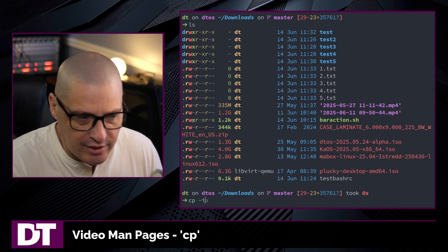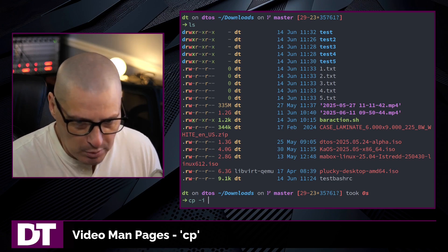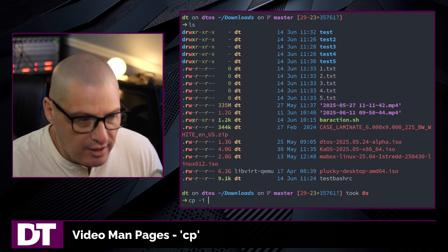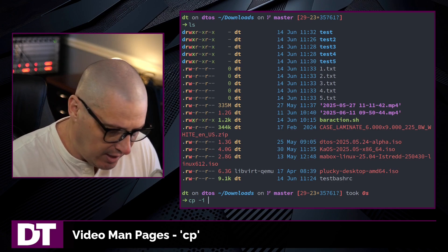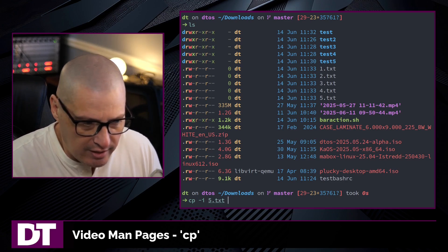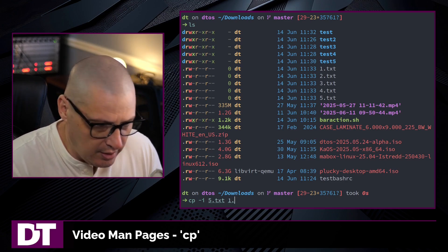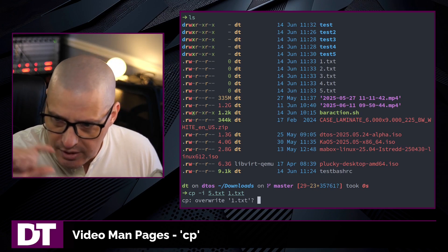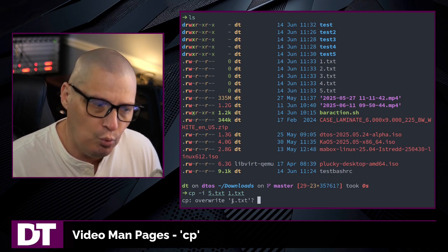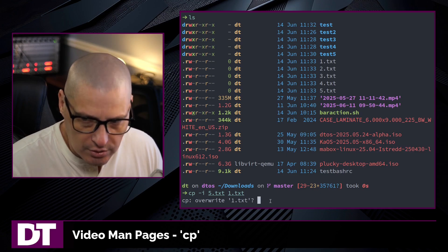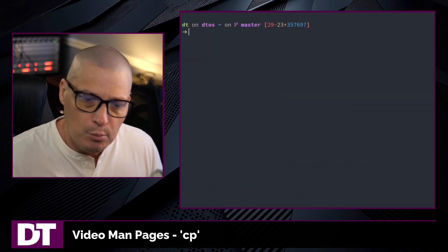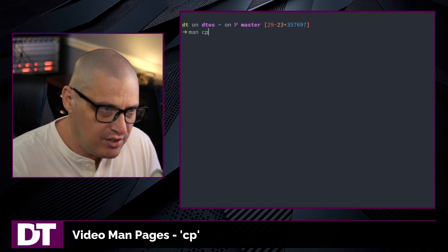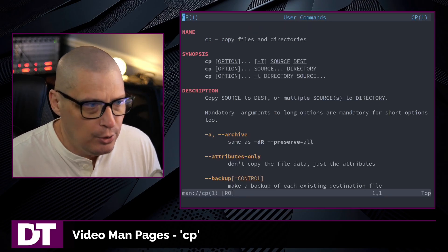There is an important safety flag with cp: the -i flag for interactive mode. What this does is prompt you if cp is going to overwrite a file or directory. If I do cp -i and copy 5.txt over to 1.txt, it's going to ask me whether I really want to overwrite 1.txt since it already exists. In this case, I'm going to say no. For more information about the cp command, be sure to check out the man page — type man cp in the terminal to read the manual.